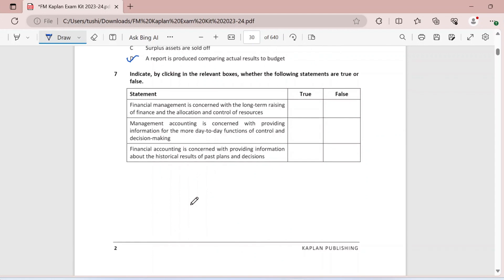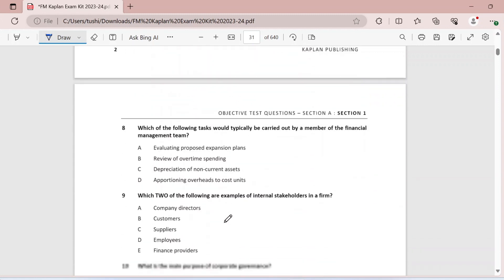Question seven: indicate true or false. Financial management is concerned with the long-term raising of finance and the allocation and control of resources — definitely yes, all of these things are done in financial management. Management accounting is concerned with providing information for the more day-to-day functions of control and decision making — definitely true. Financial accounting is concerned with providing information about the historical results of past plans and decisions — definitely yes, because when we prepare accounts in financial accounting it is for historic periods and not the present time.